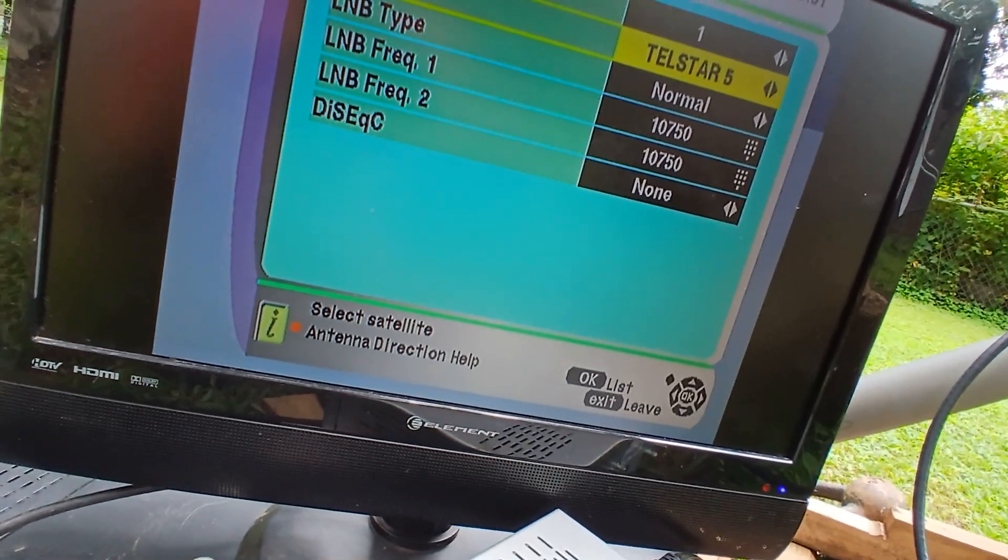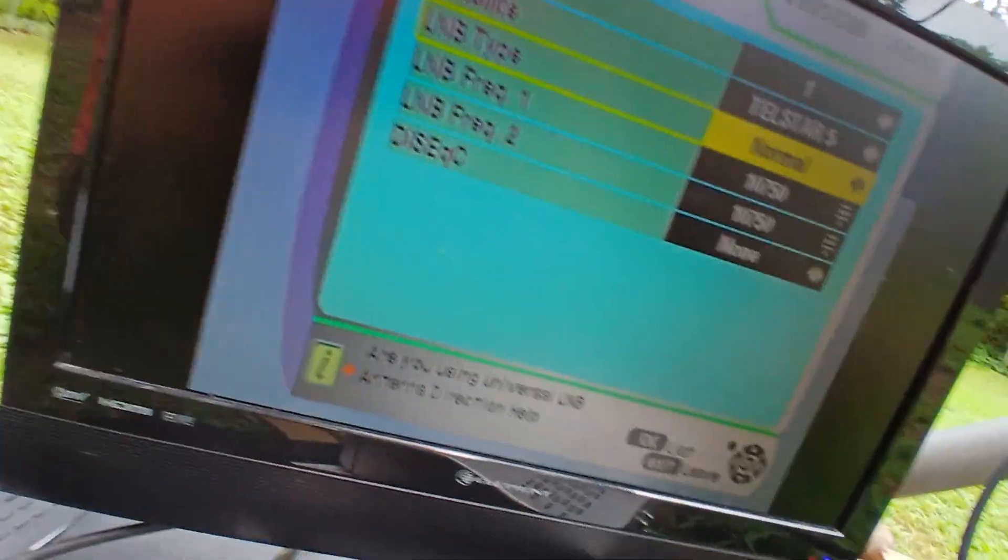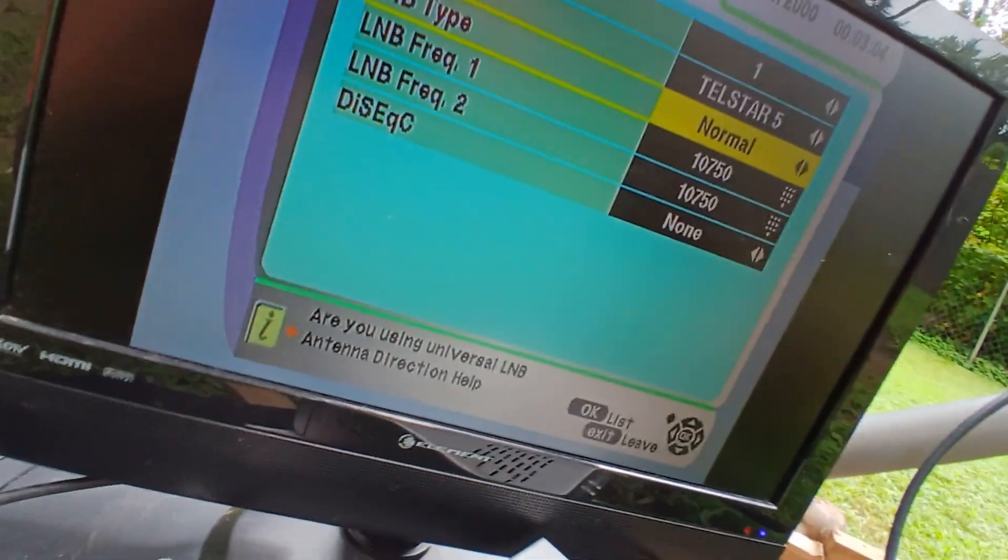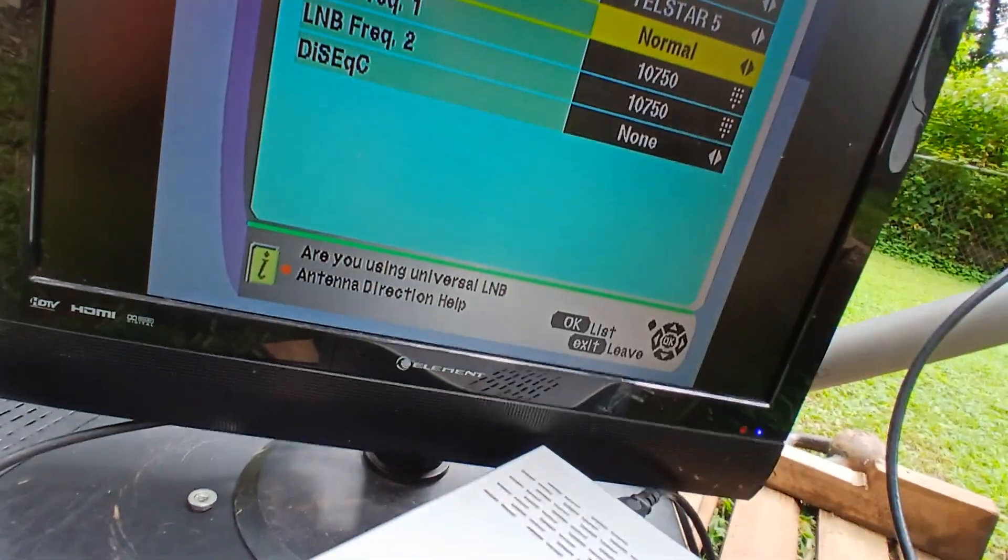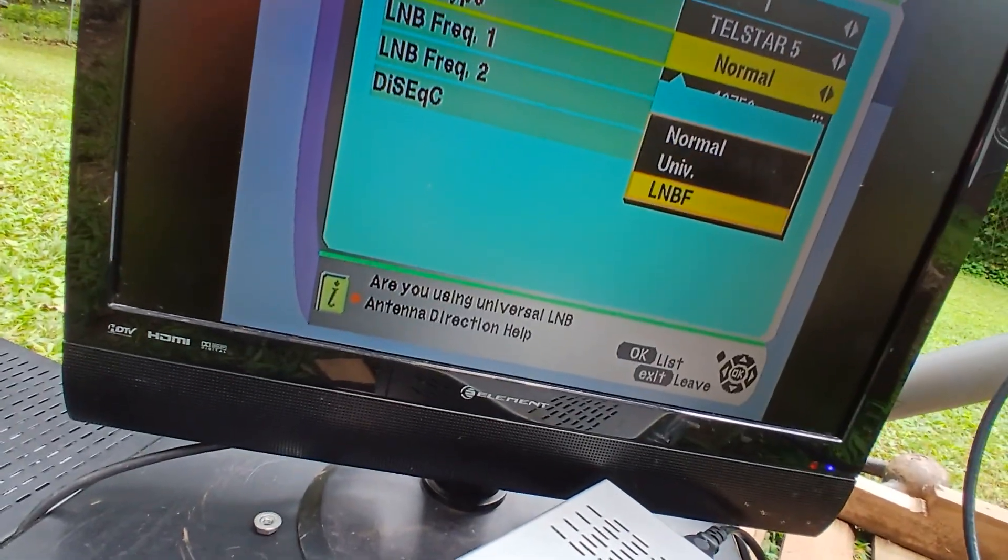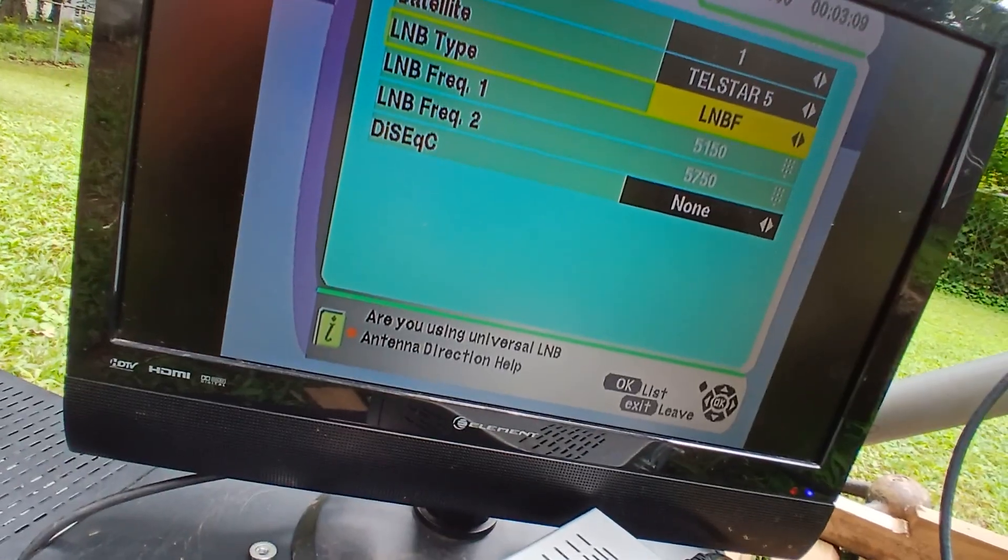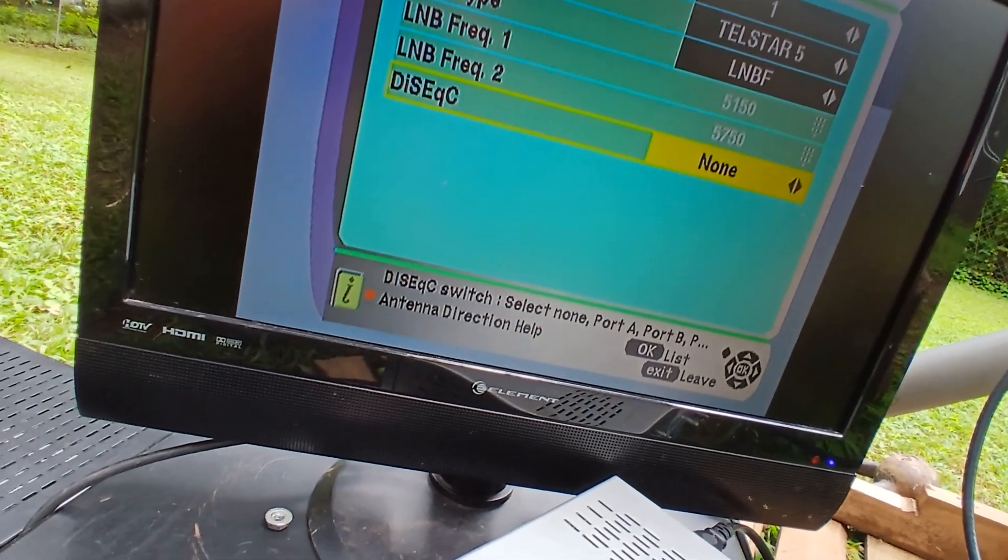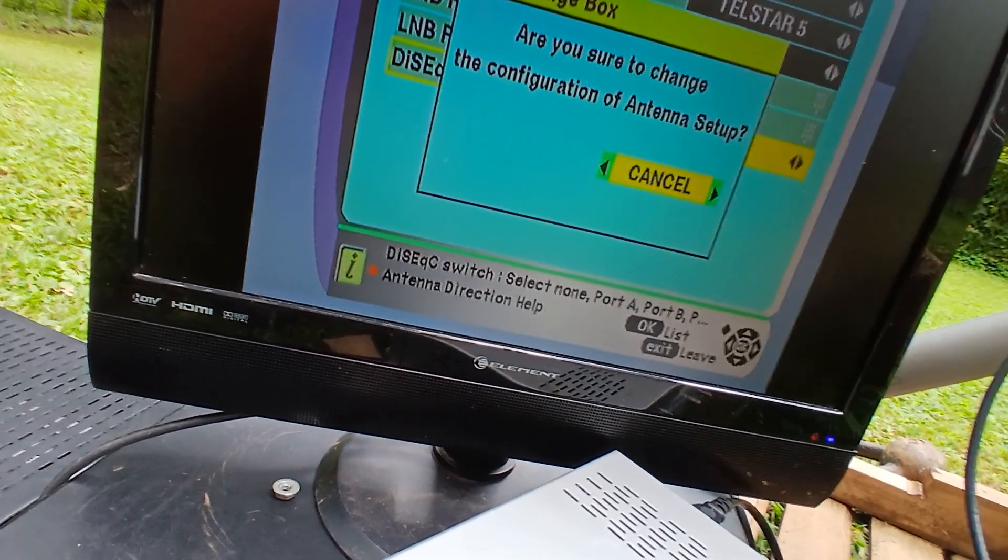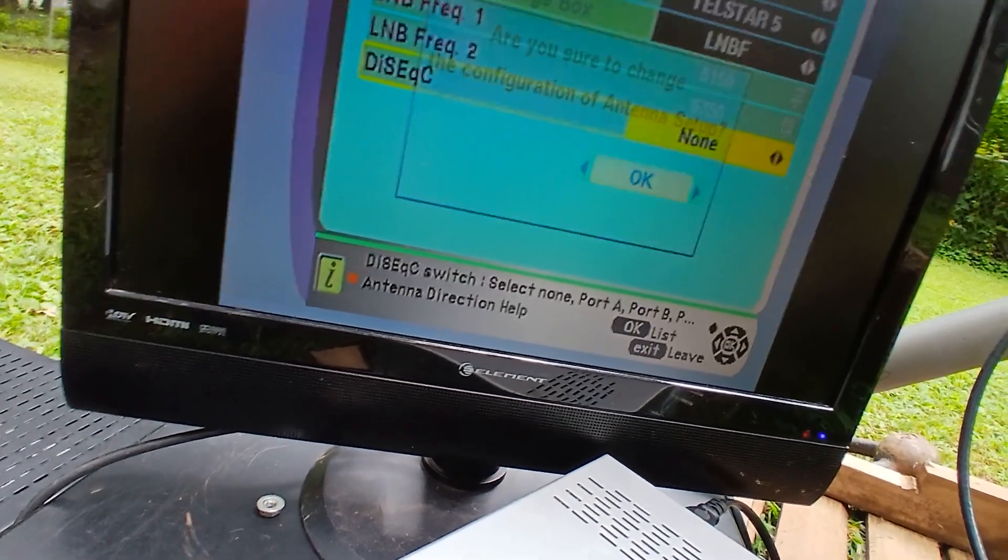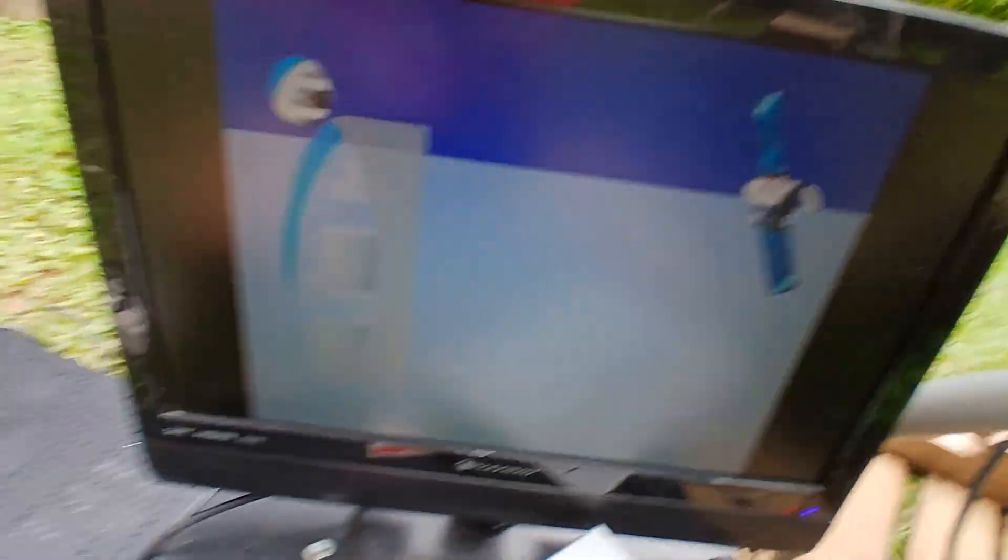And we want to see antenna, satellite, Telestar 5, just because it doesn't really know any of these satellites. LNB type, I'm going to do LNBF because that's what it is. And I set none and do exit, leave. Change the setup, it's going to save it, hopefully.